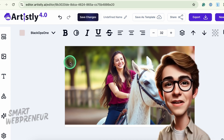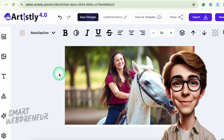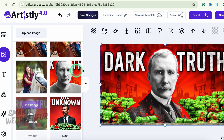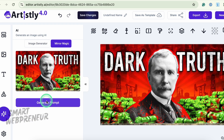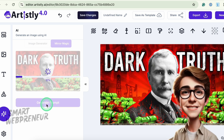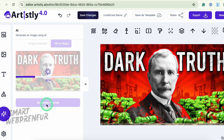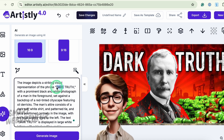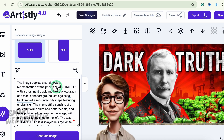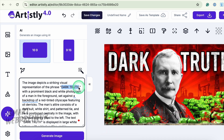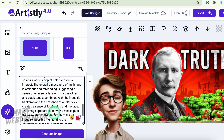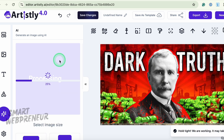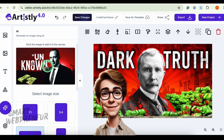Mirror Magic is one of my favorites. Suppose you spotted a cool picture online and want something similar — just upload that image, go to the AI tab, and select Mirror Magic. Artisly analyzes the design's layout and text, then gives you a prompt. If the original text says 'Dark Truth,' you can type something like 'The Unknown,' and Artisly will generate a fresh image that looks and feels similar. It won't be exactly the same, but it's almost there — perfect for recreating a style without starting from scratch.